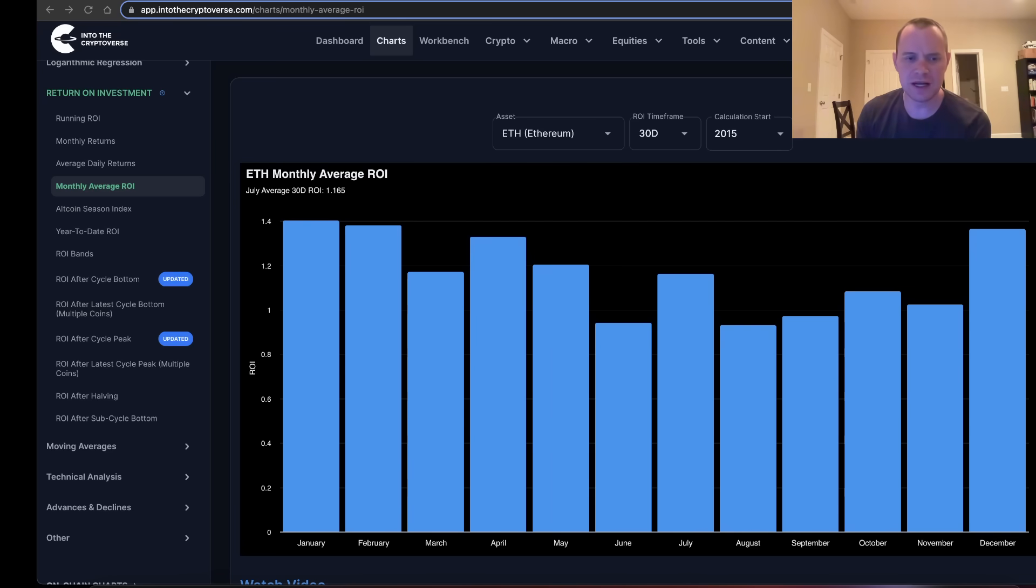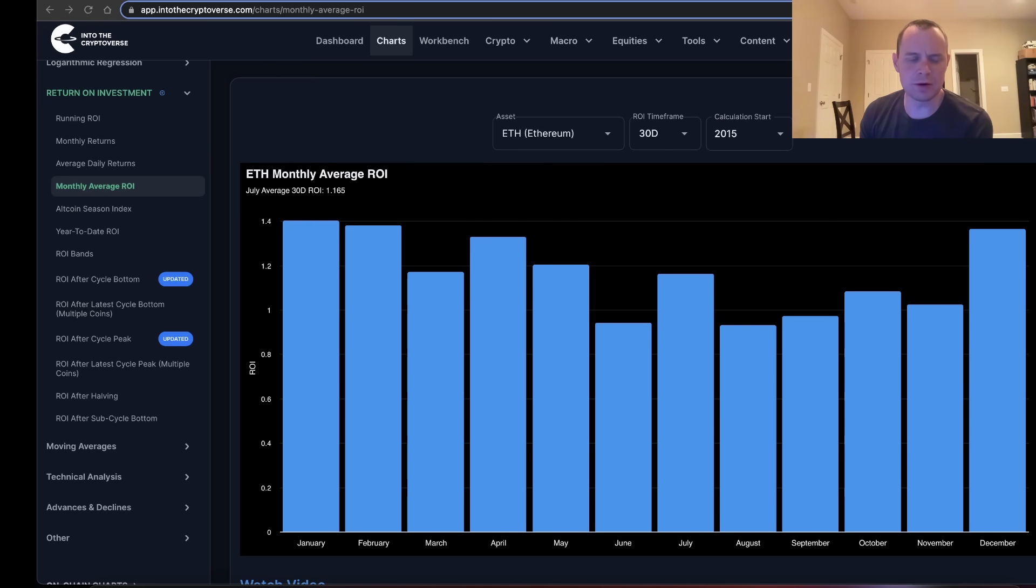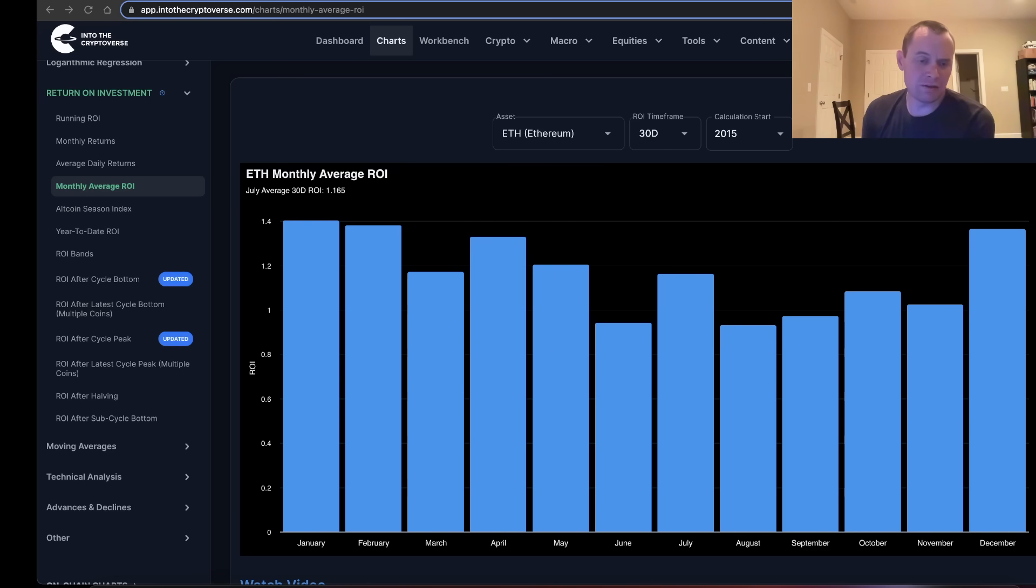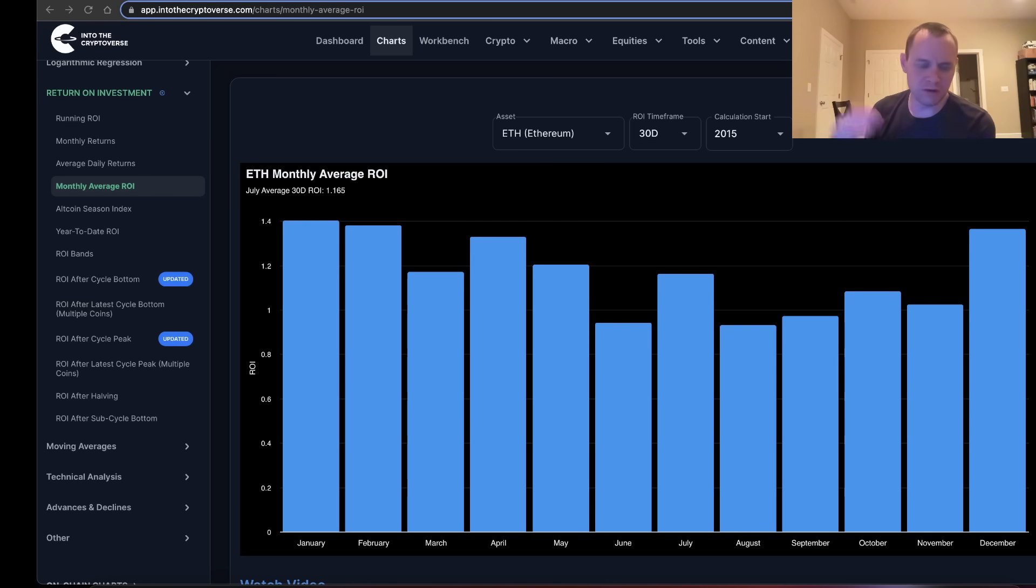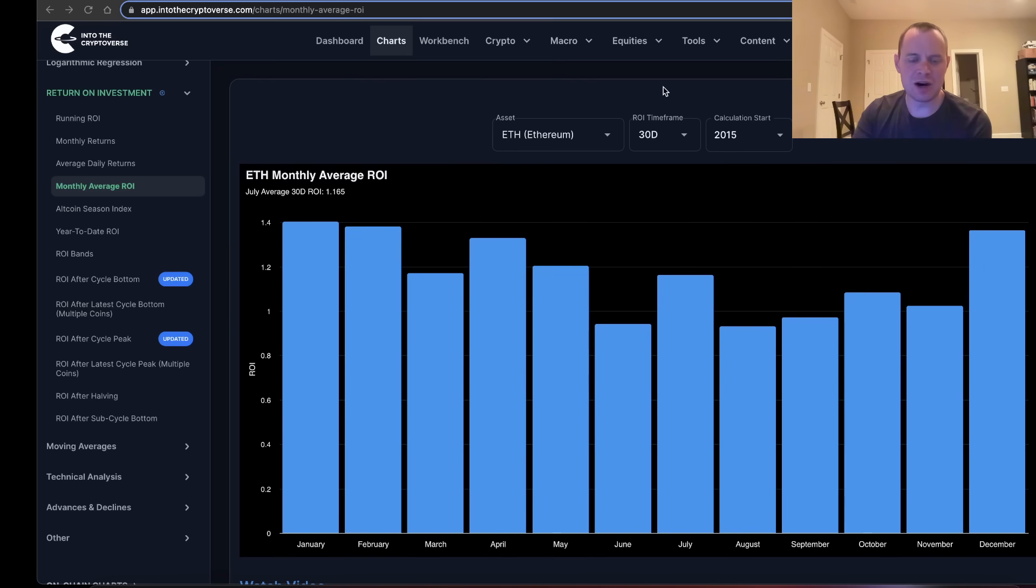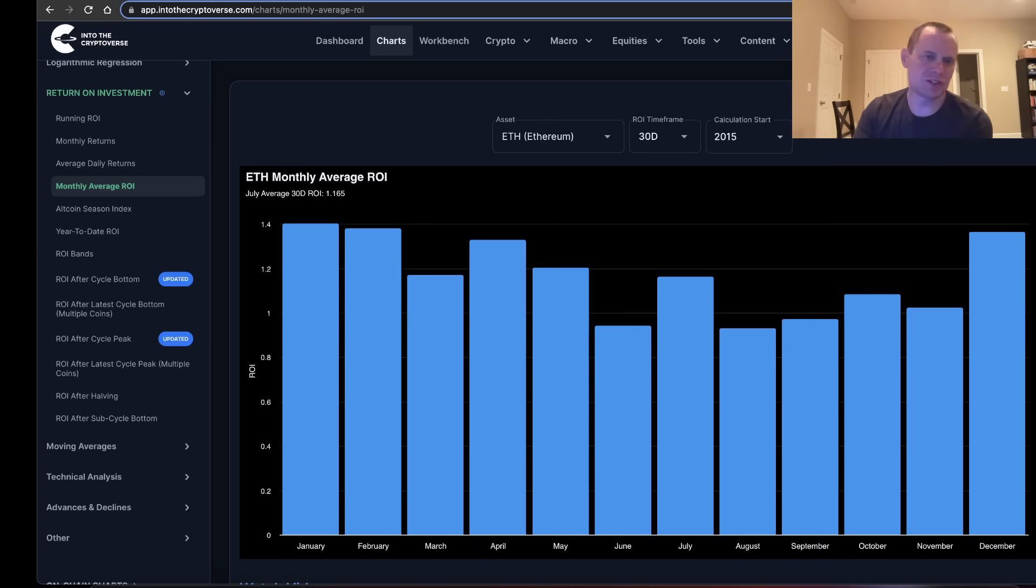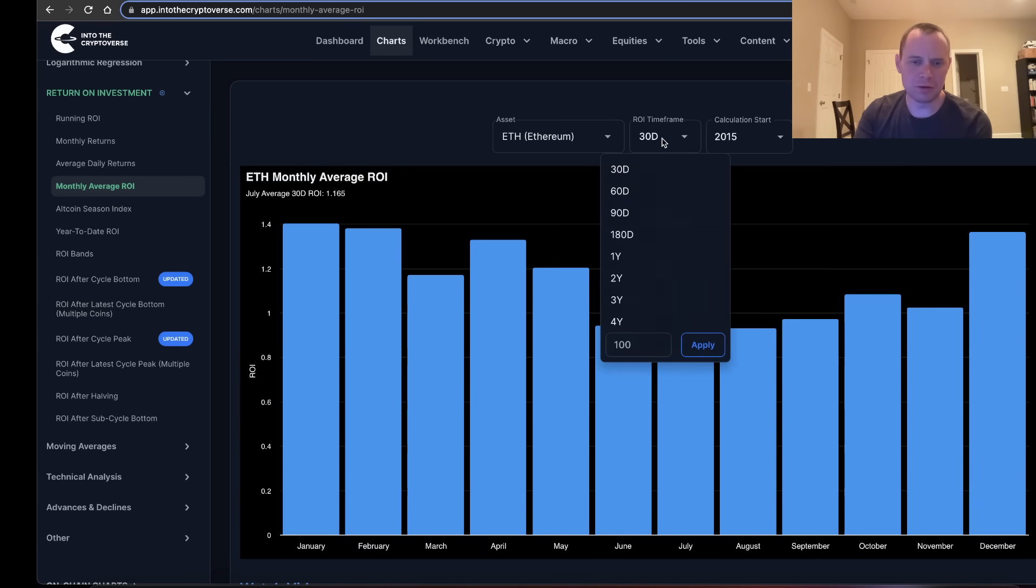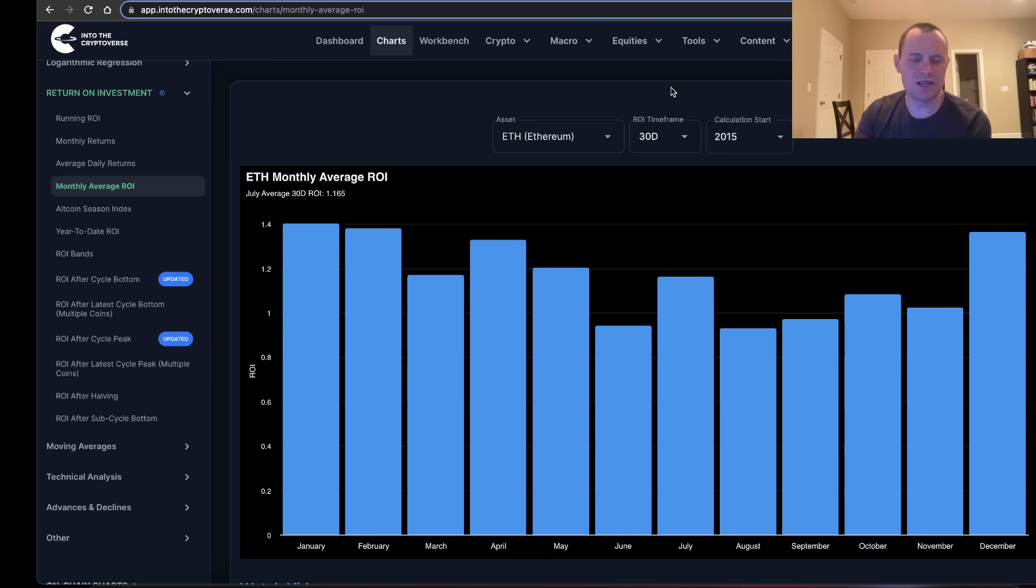We're going to keep this video somewhat short. I wanted to go through some of the seasonality associated with Ethereum. We've talked about it at length before, but I wanted to brush up on it here so you can better understand from a numerical perspective where the seasonality is more favorable and less favorable for Ethereum. First, we're looking at the ROI timeframe and calculation start, taking it throughout all the history going back to 2015, and we're going to go through various ROI timeframes.